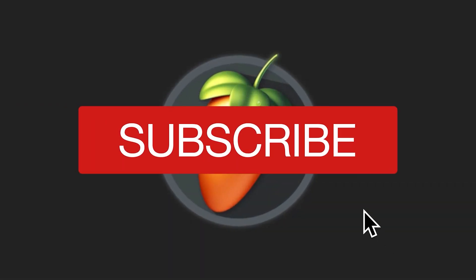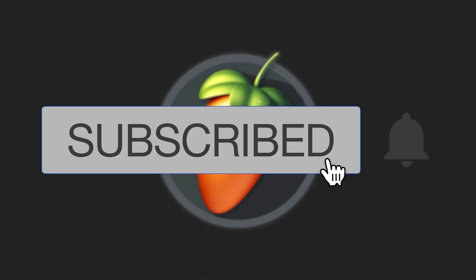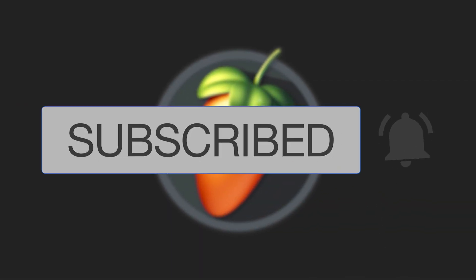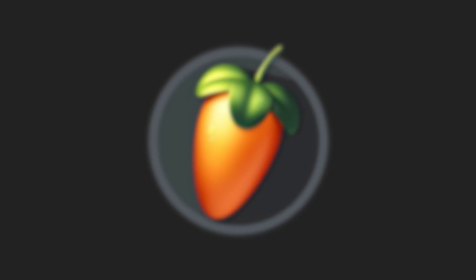If you found this video helpful and would like to see more, feel free to like, subscribe, and drop a word down in the comments section. I'd love to hear from you. Take care.